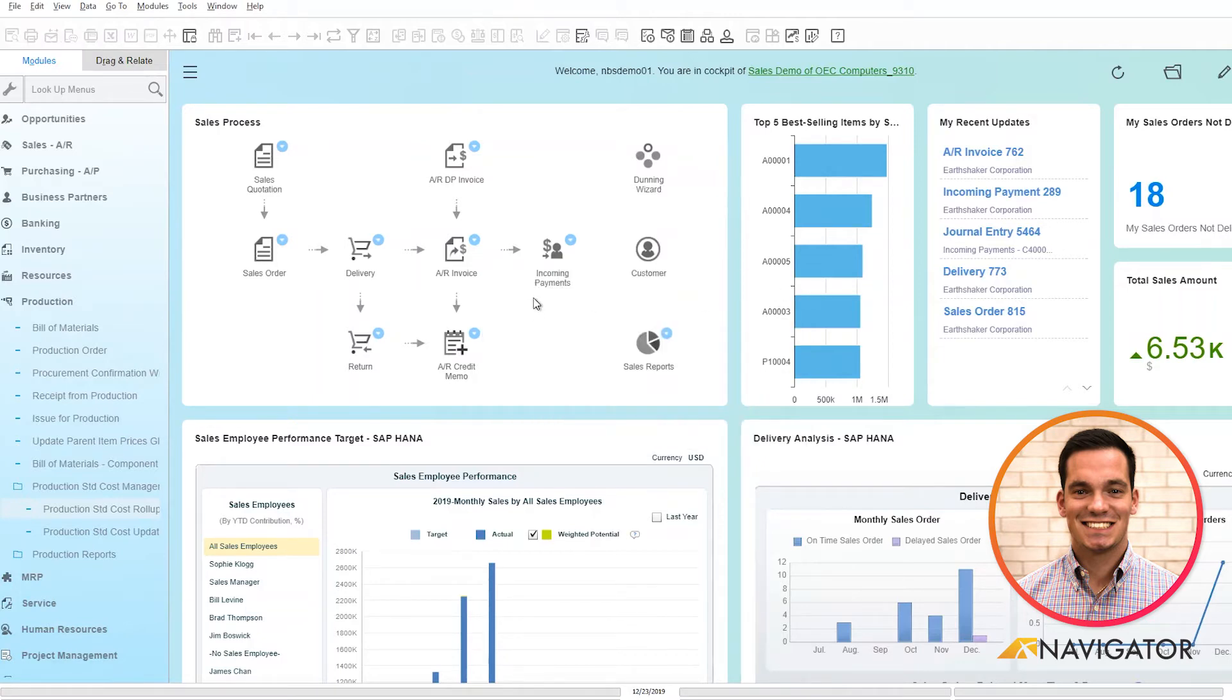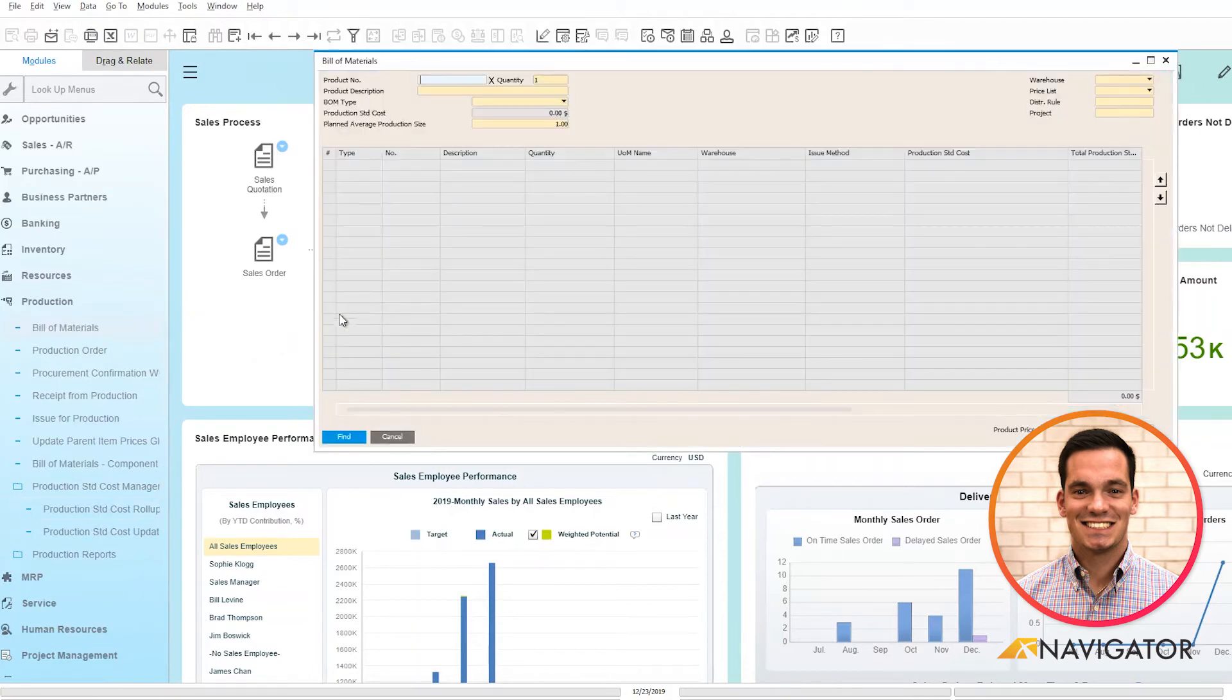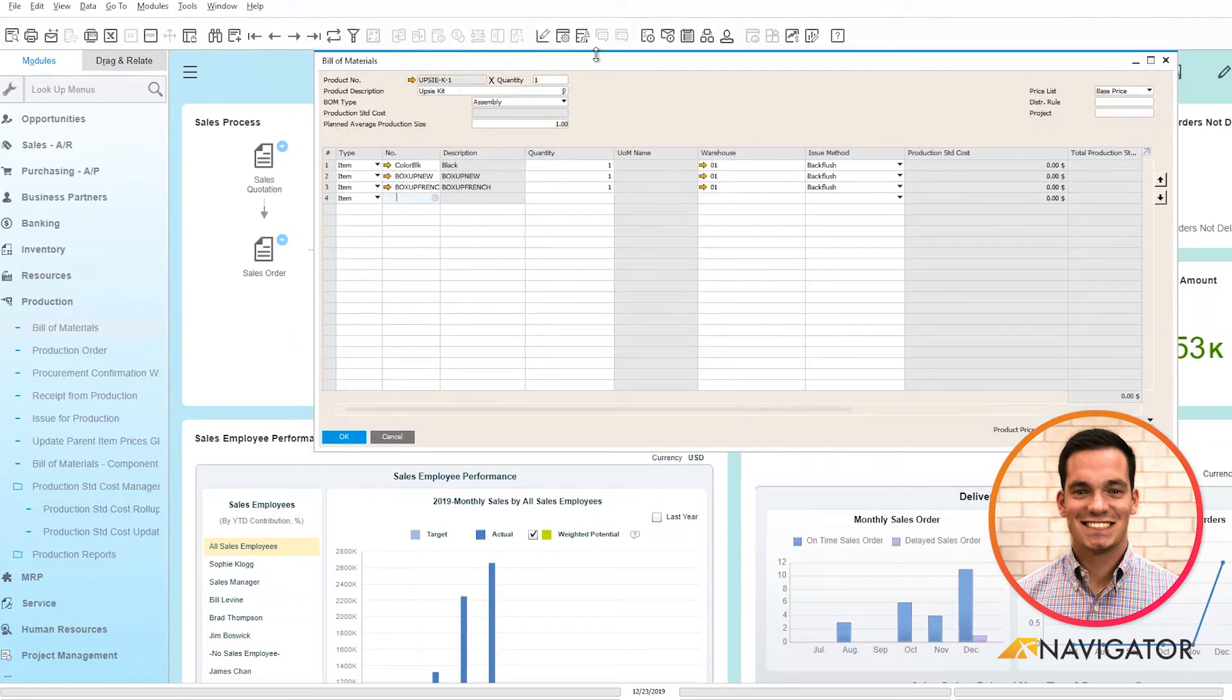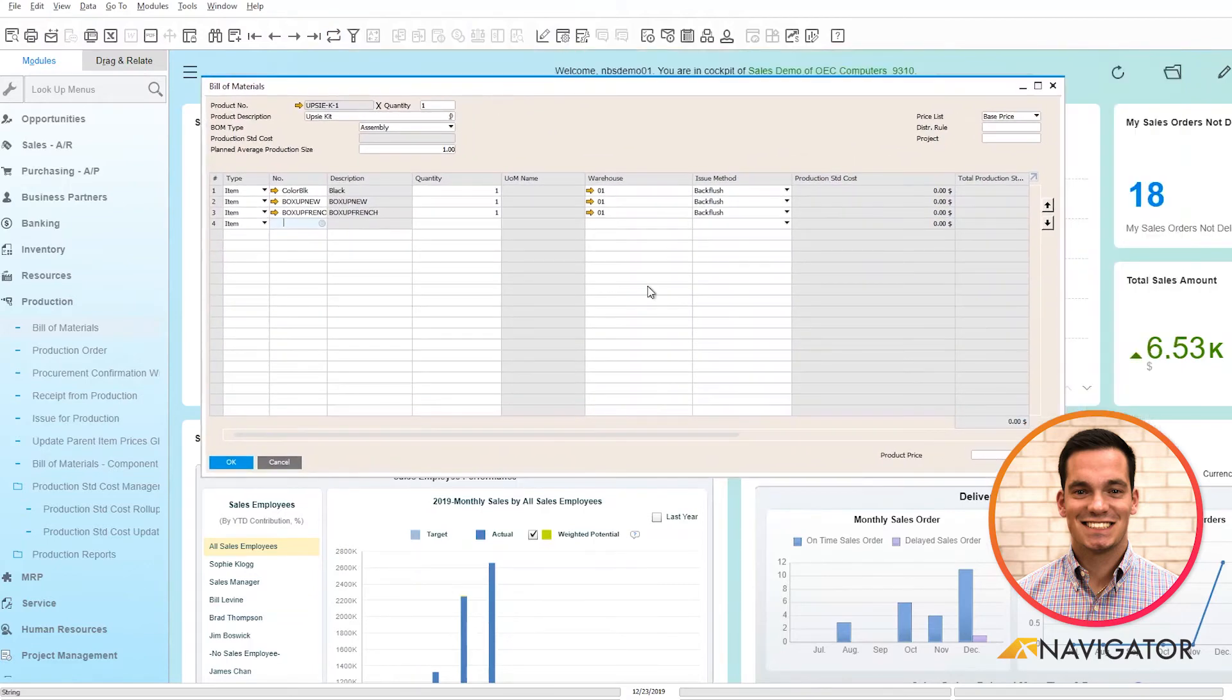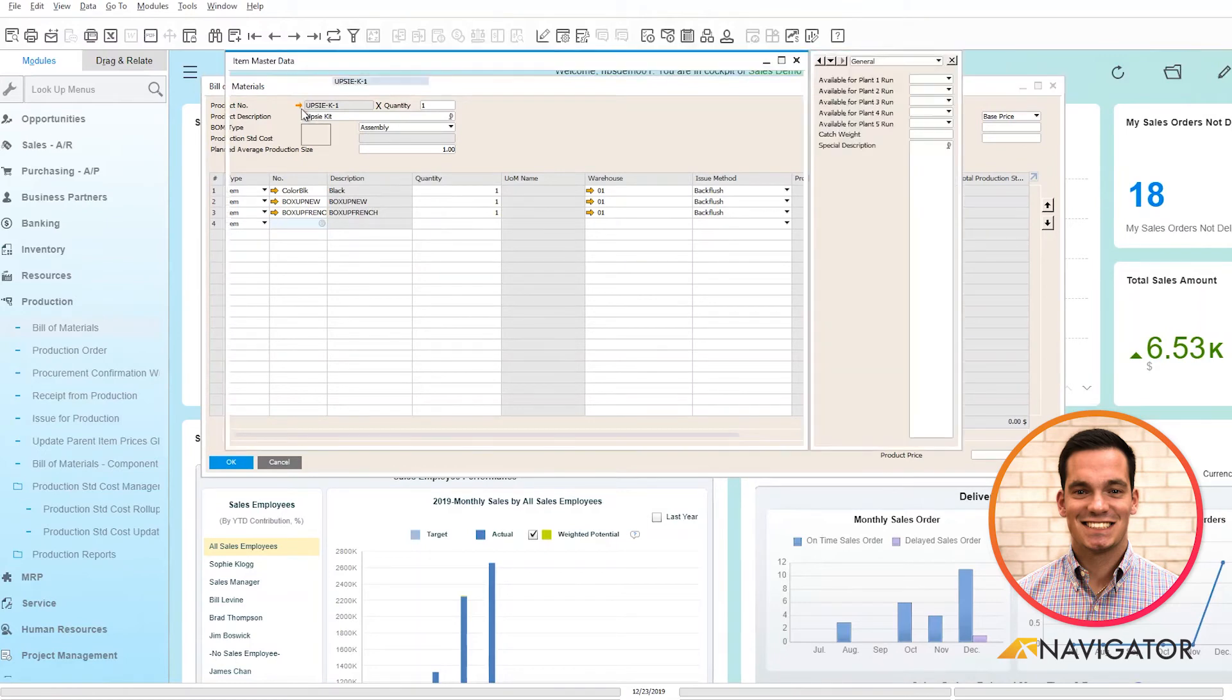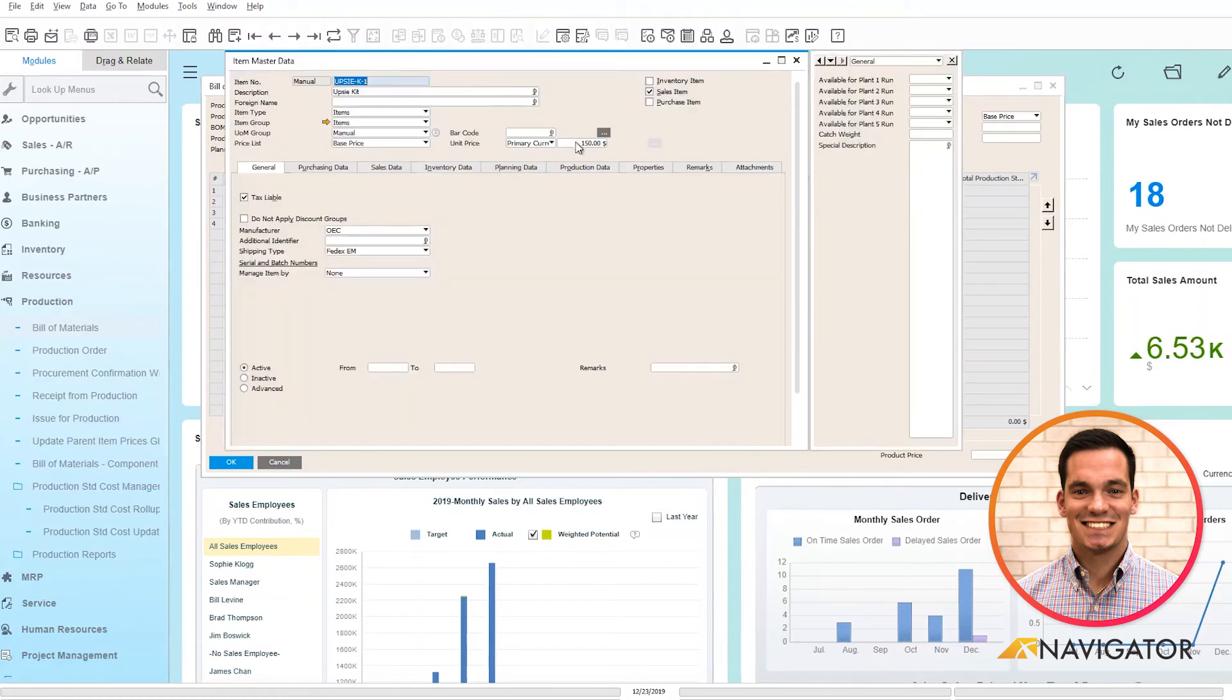A better look at this is if we go into our bill of materials here and I pull up a bill of materials for an item. We can see here that right now the product price is $150. Where that comes from is if I go into the item master data for my parent item, it's populating the unit price.